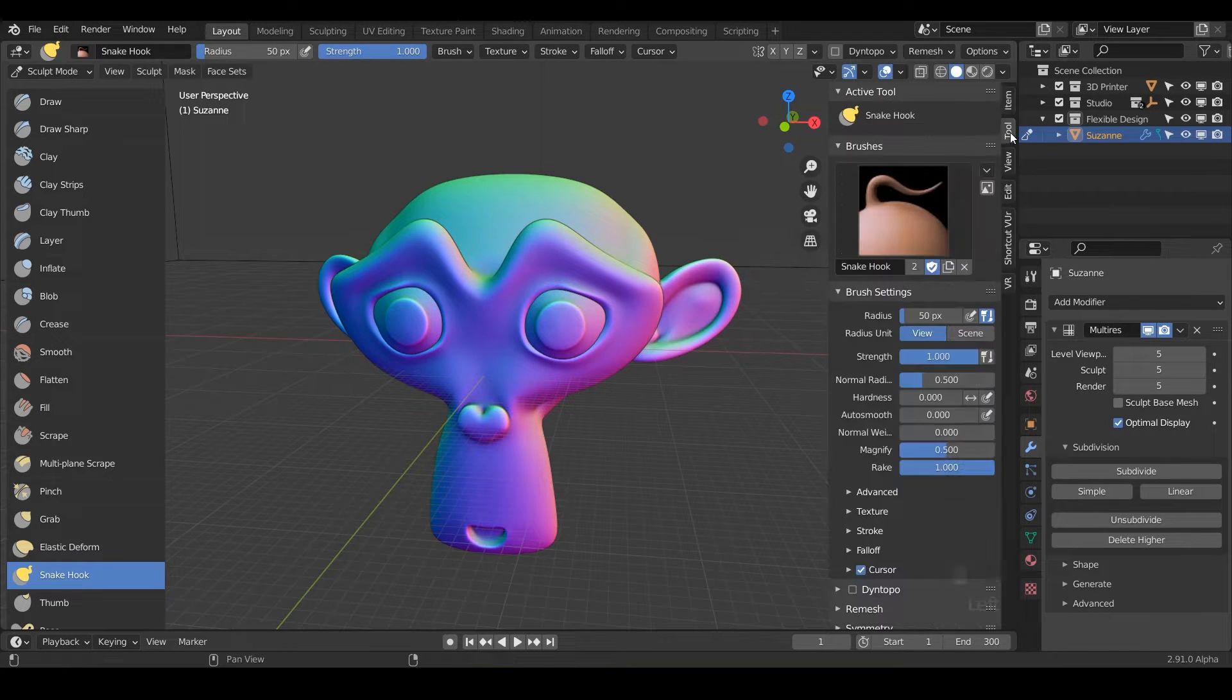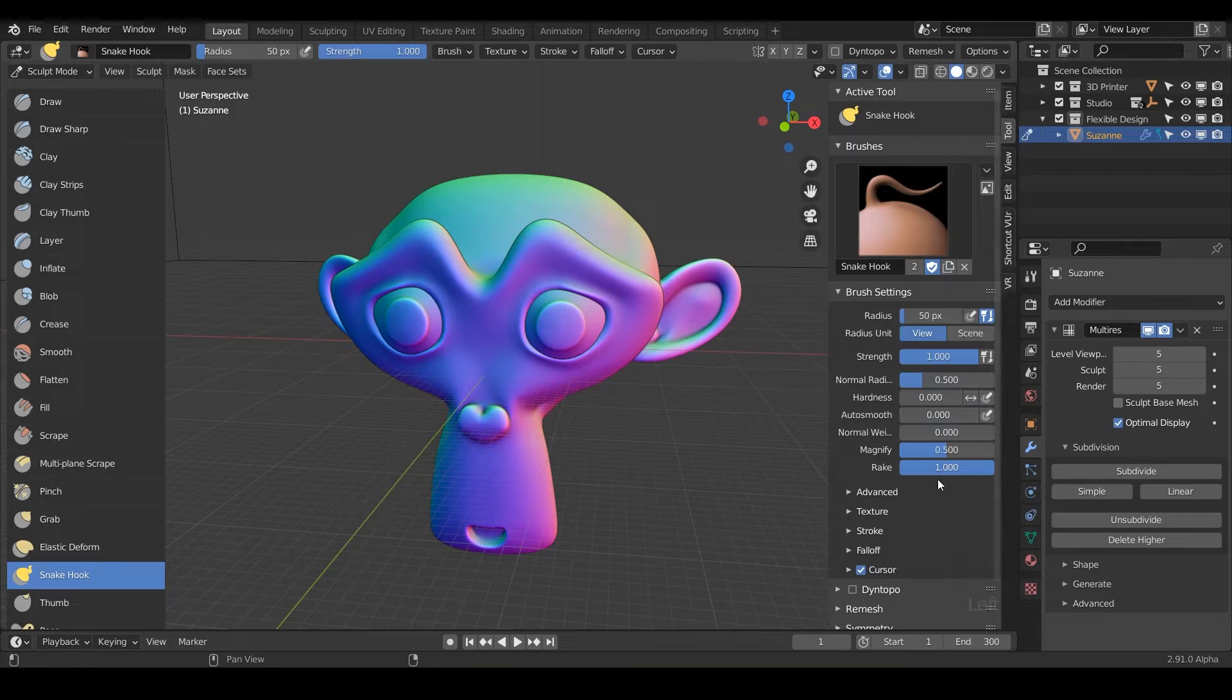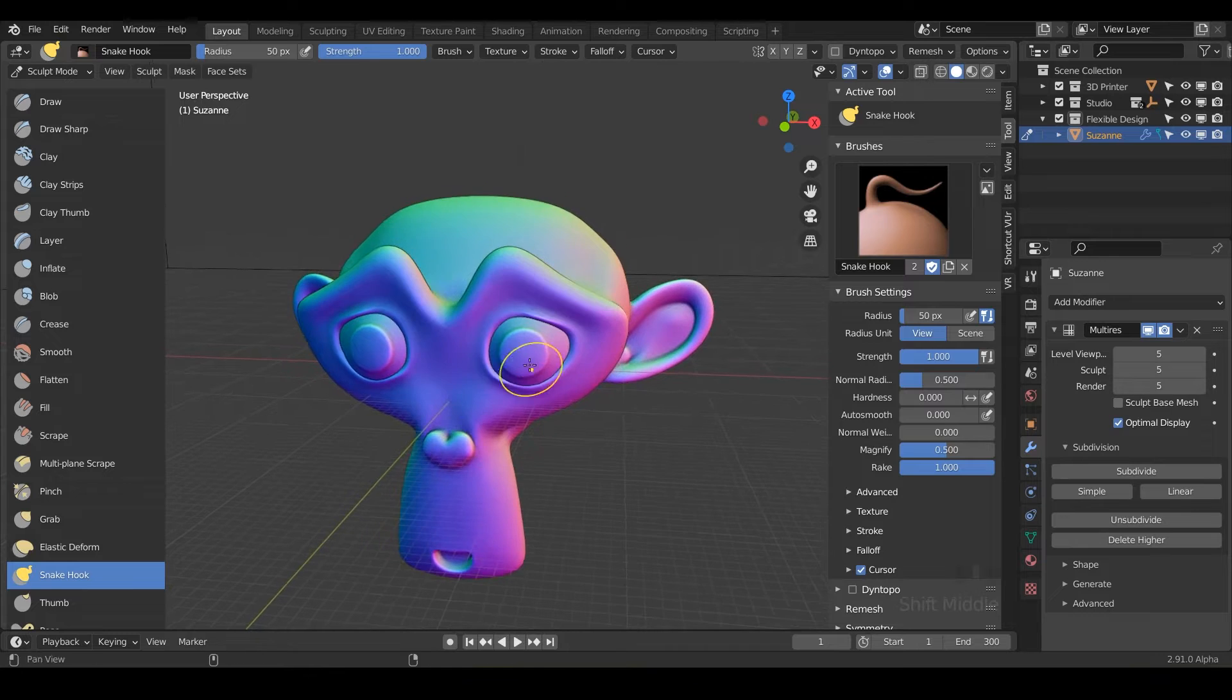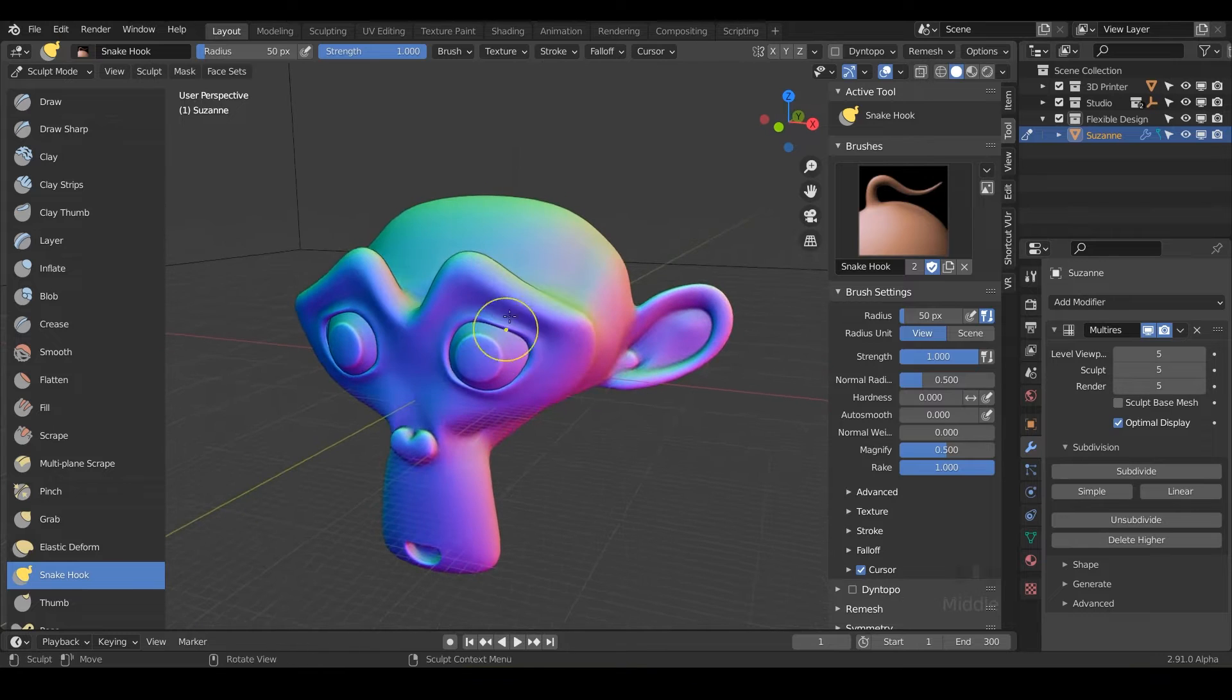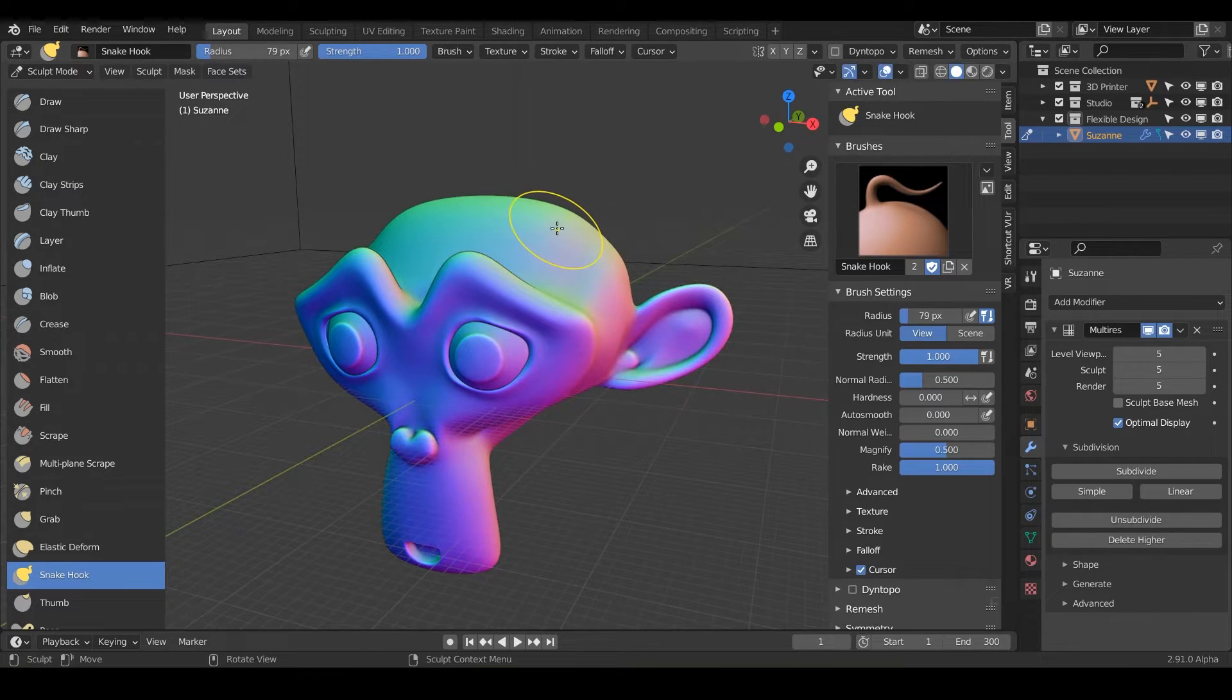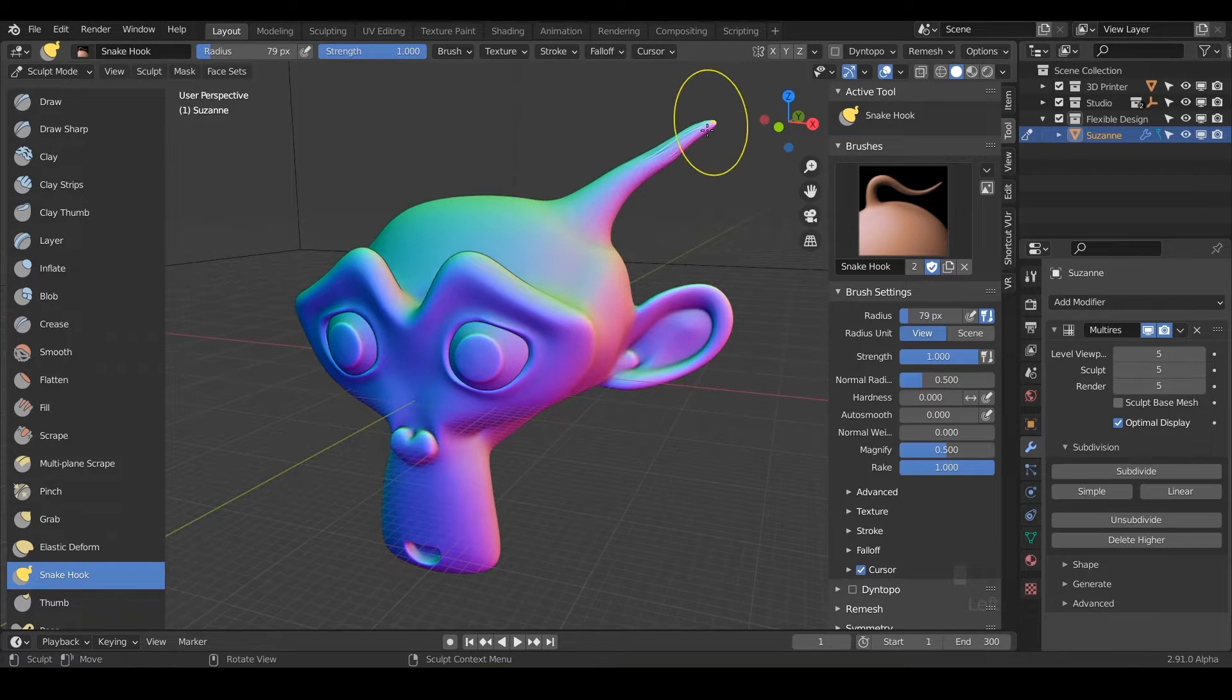Notice that it's got the radius and the strength is already set to one. And if we go to our tools, we've got auto smooth and we've got a new one called magnify and rake. So let's just first start playing with this.